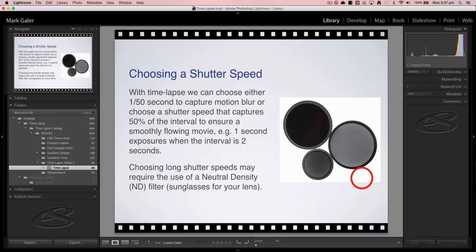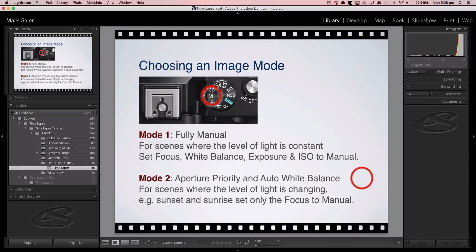ND filters come in different strengths. A good starting point is an ND16 or ND32 for very sunny conditions. There are also variable ND filters that get darker as you rotate them — check those out at your local camera store.